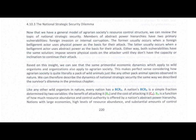Like any other wild organism in nature, every nation has a BCRA — benefit-to-cost ratio of attack. A nation's BCRA is a simple fraction determined by two variables: the benefit of attacking it, BA, and the cost of attacking it, CA.